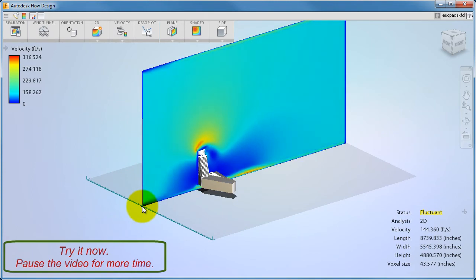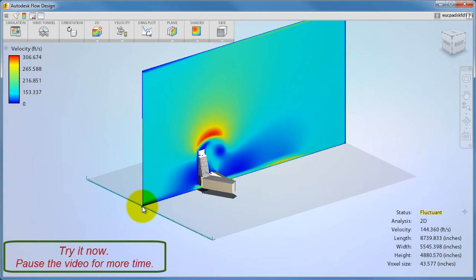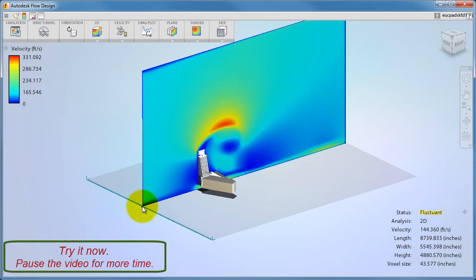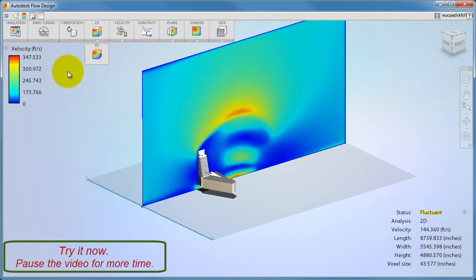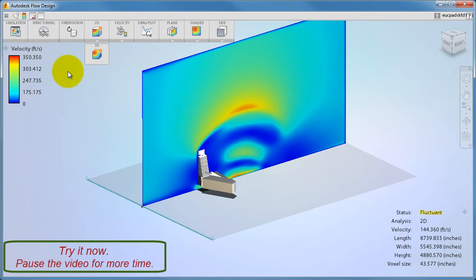For 2D simulations, the plane defines the location of the simulation. When you move the plane, the simulation starts over. 3D simulations include the entire wind tunnel. So when you move the plane, the results view updates, but the simulation continues running.